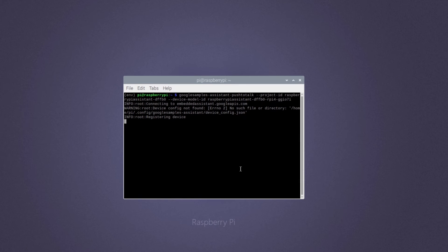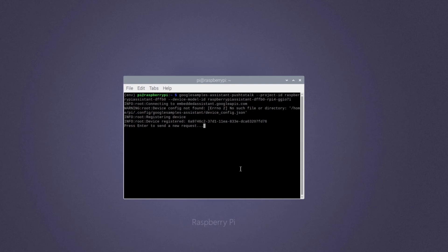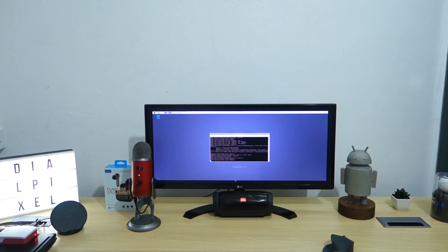Your Google Assistant should now be up and running. Press enter each time you want to ask a question. Now all we need to do is test out our new Raspberry Pi Google Assistant.